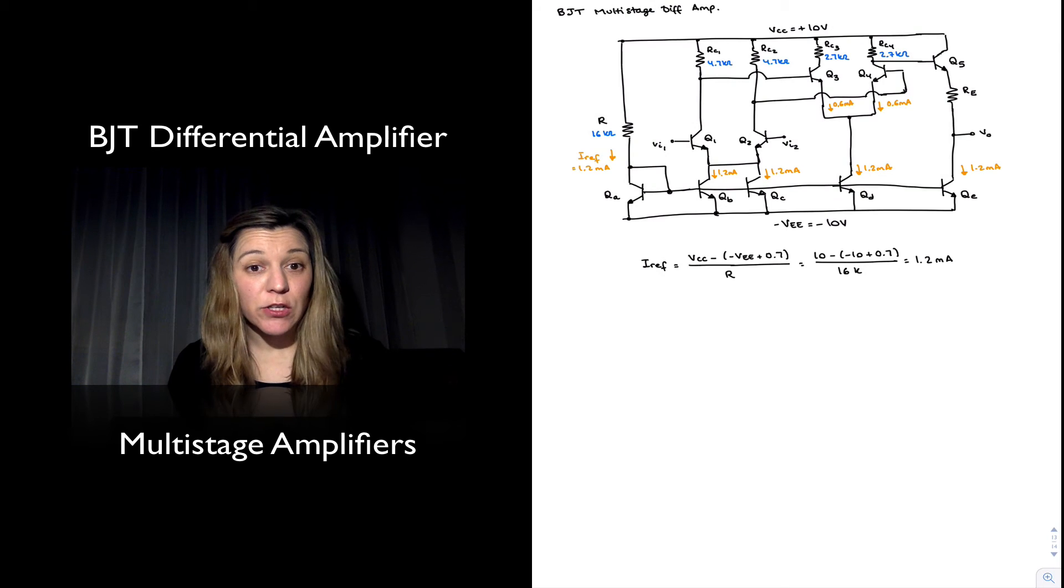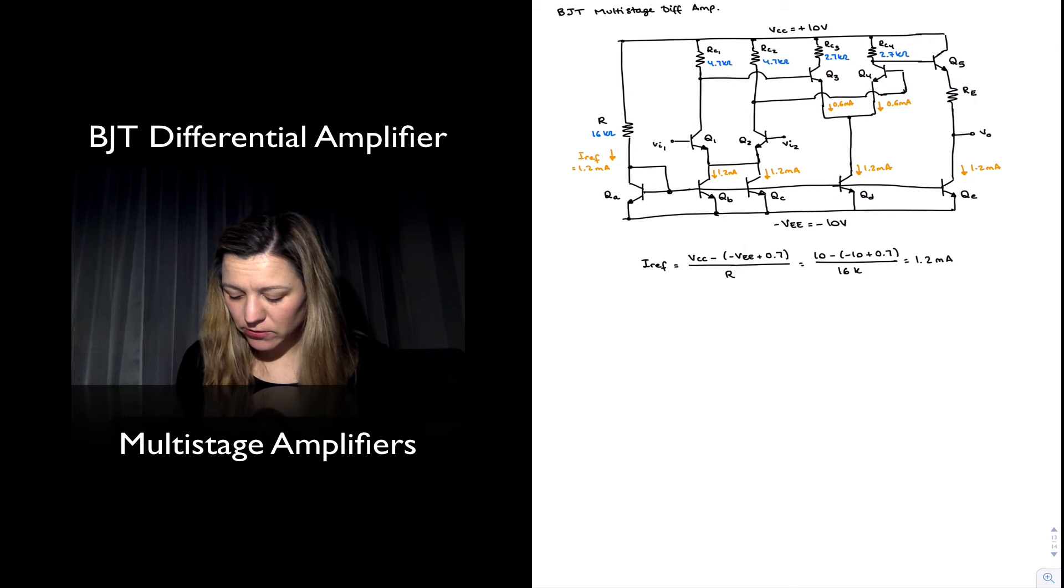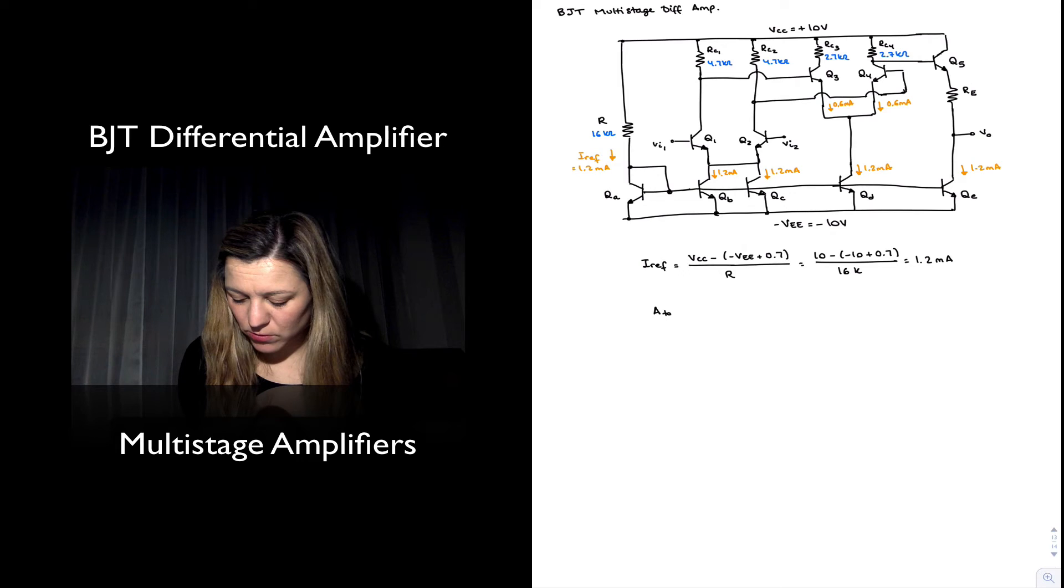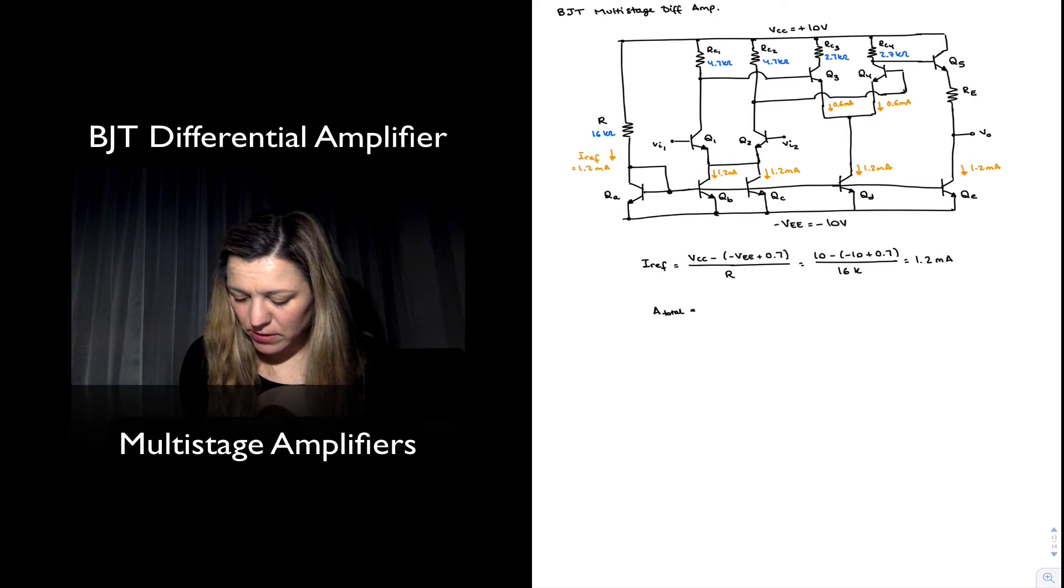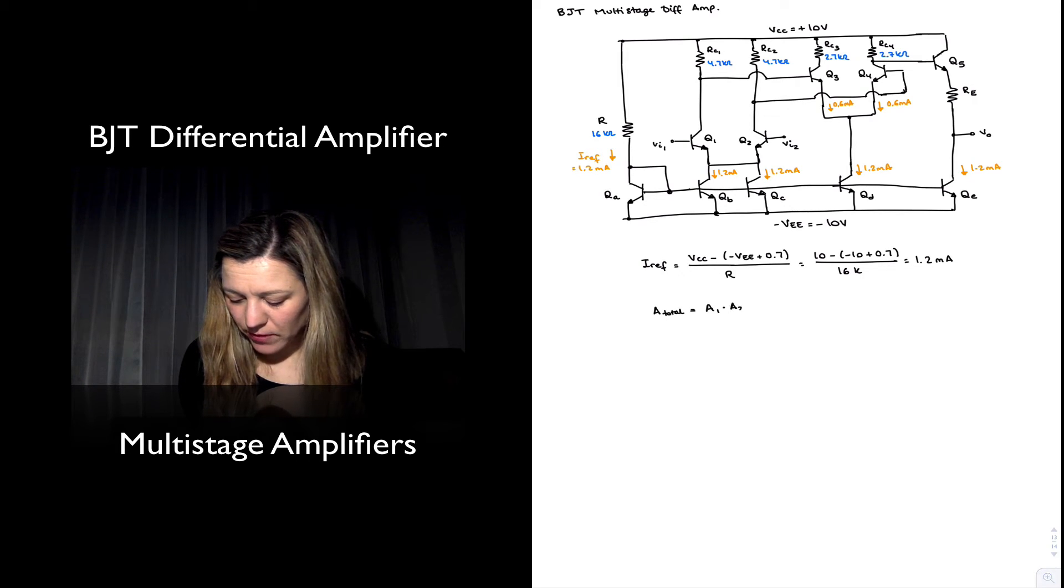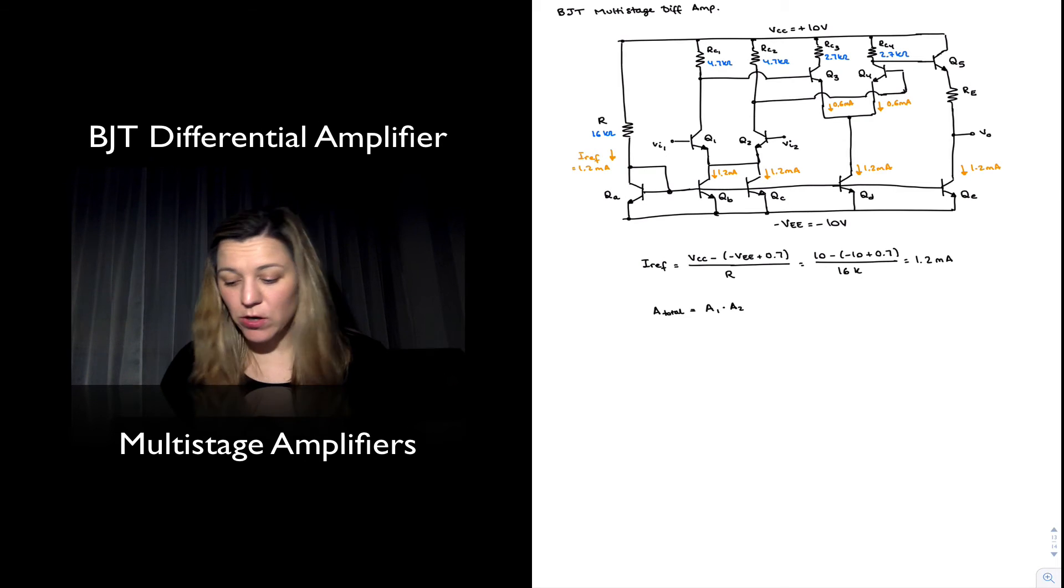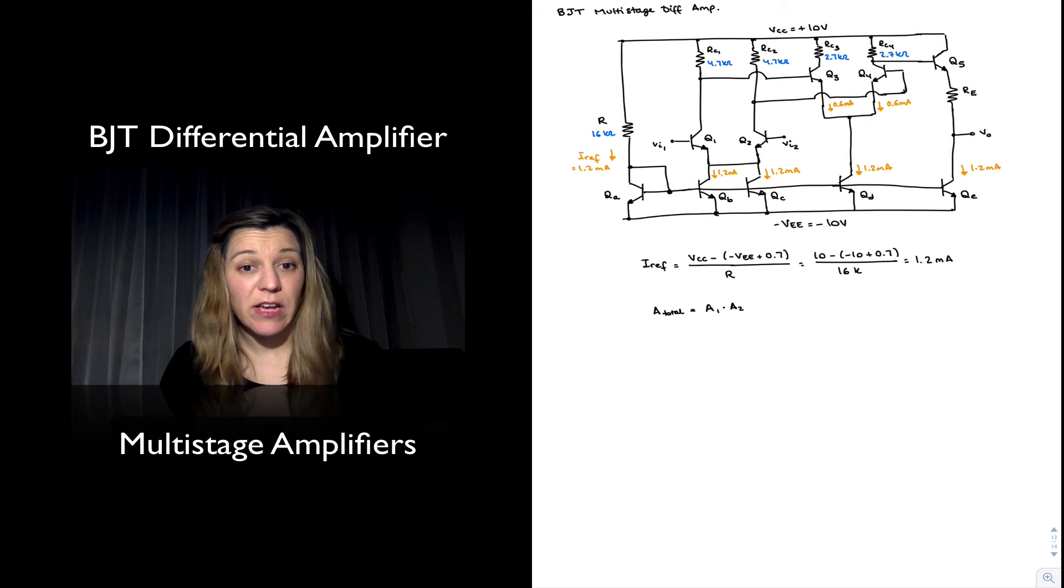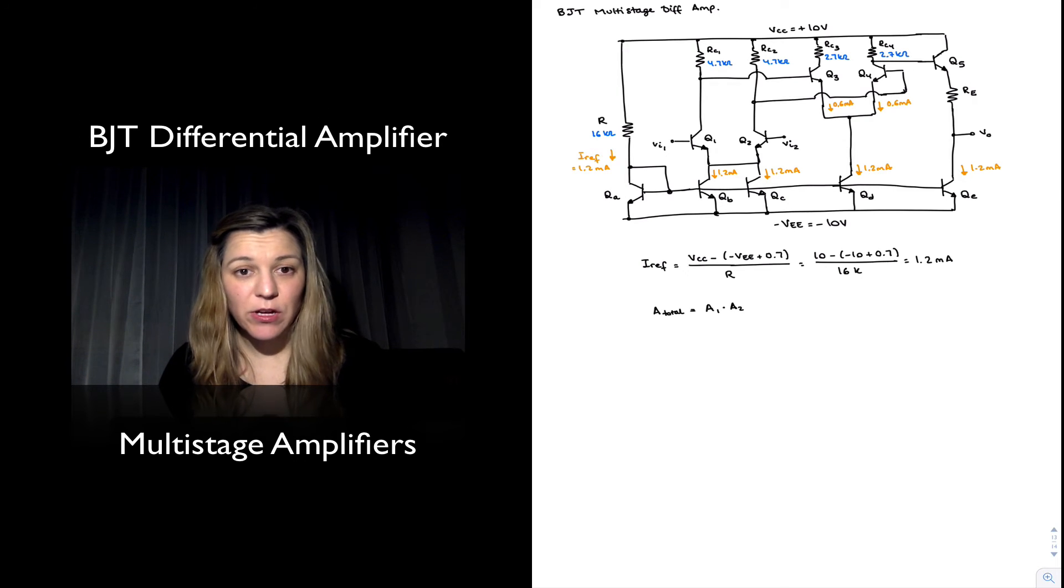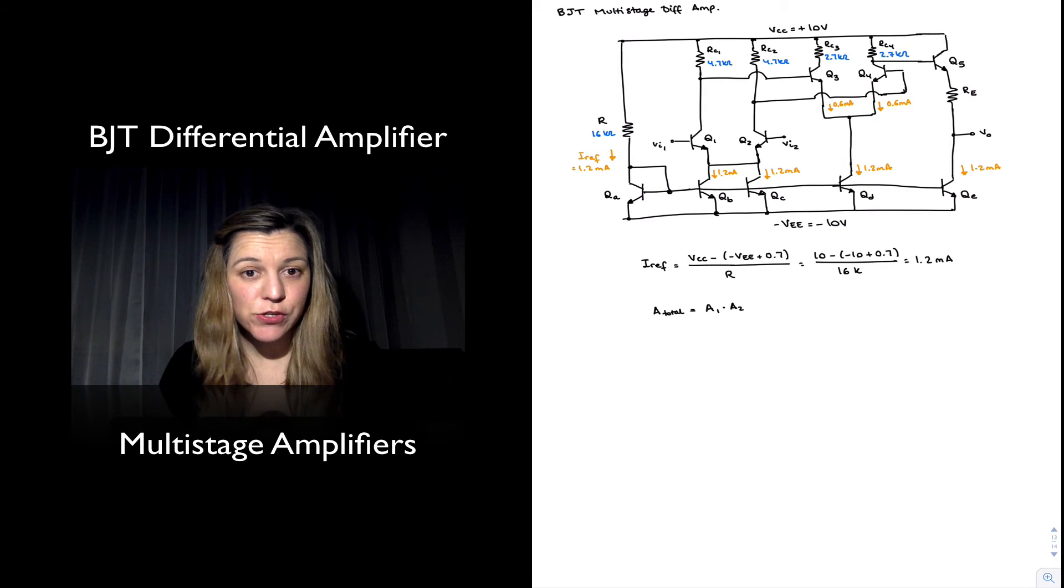If I wanted to calculate the gain of the overall circuit, total gain is going to be equal to A1 times A2. Whenever I have a multi-stage amplifier I'm going to have to account for loading factors.